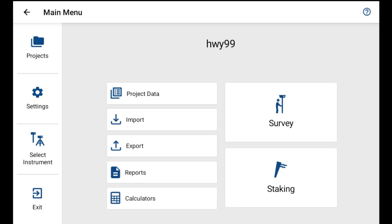In this video I'm going to give a walkthrough of our new station offset staking feature. What I've already done in this project is import a land XML alignment to start.